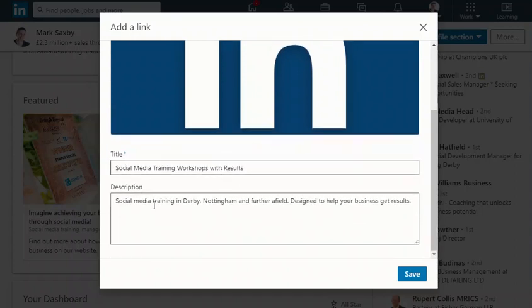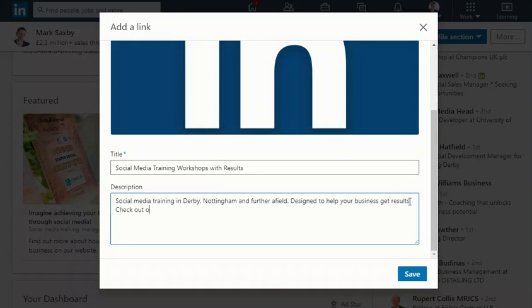Got a title and then underneath you've got an opportunity to write in a description. What I would do here is make it much more of a call to action. So I'm going to go here, check out our training programs.